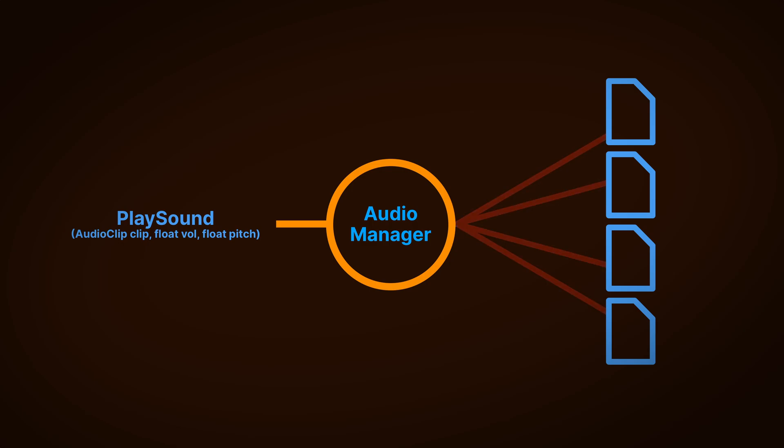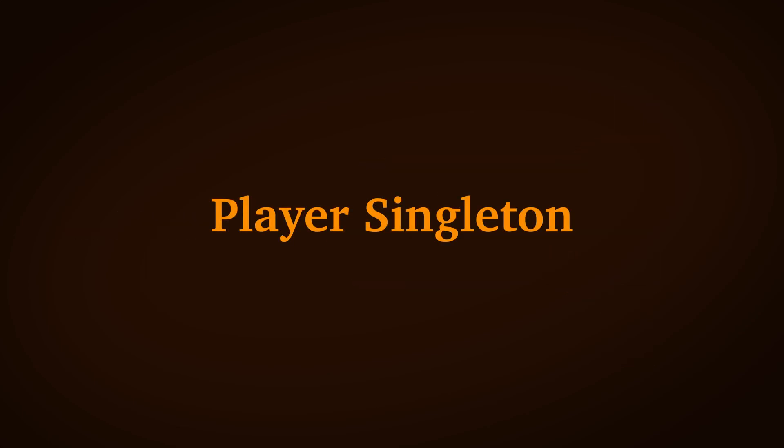This isn't necessarily a problem that's unique to singletons, however it is one of their common drawbacks. Generally a singleton can be extremely useful at first, but can sometimes be difficult to change later. Something that's especially true when using a player singleton.